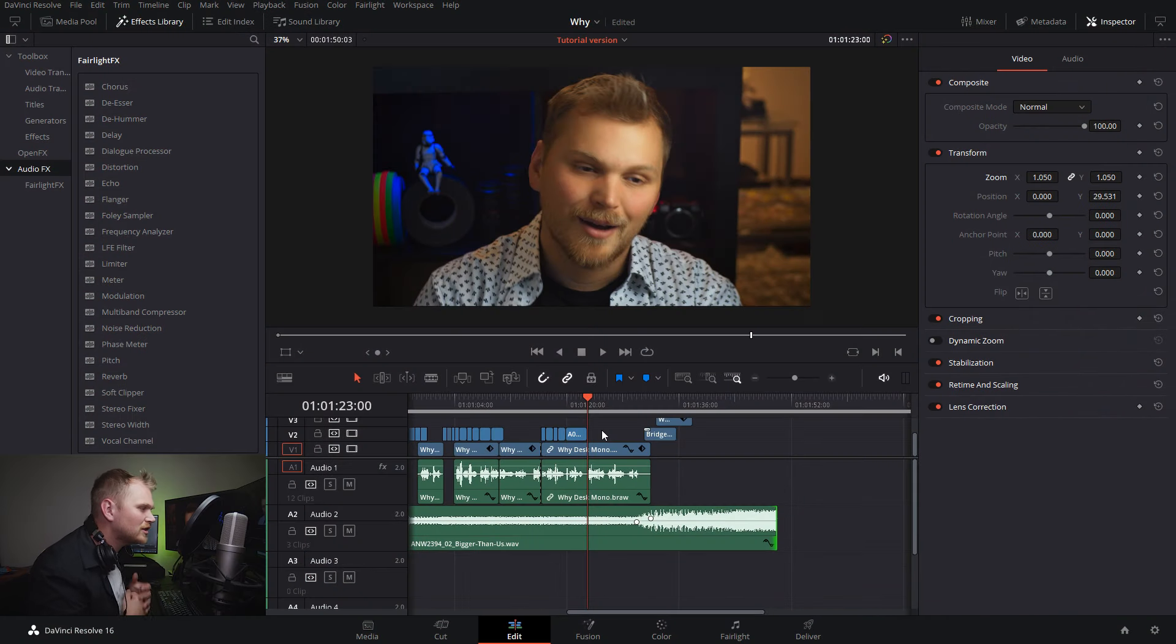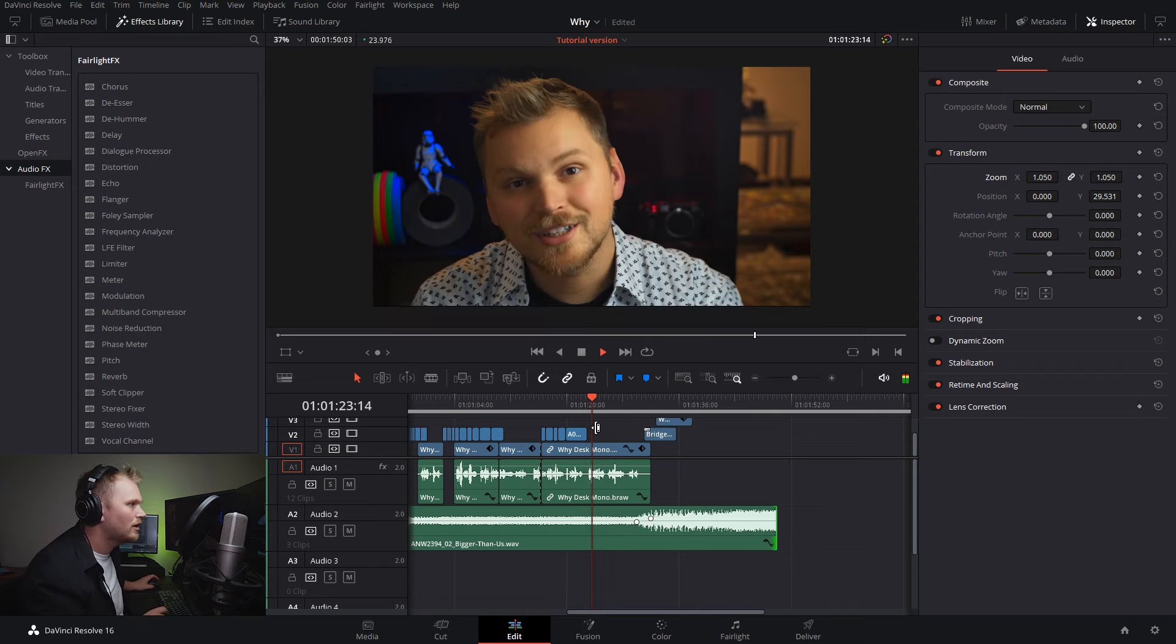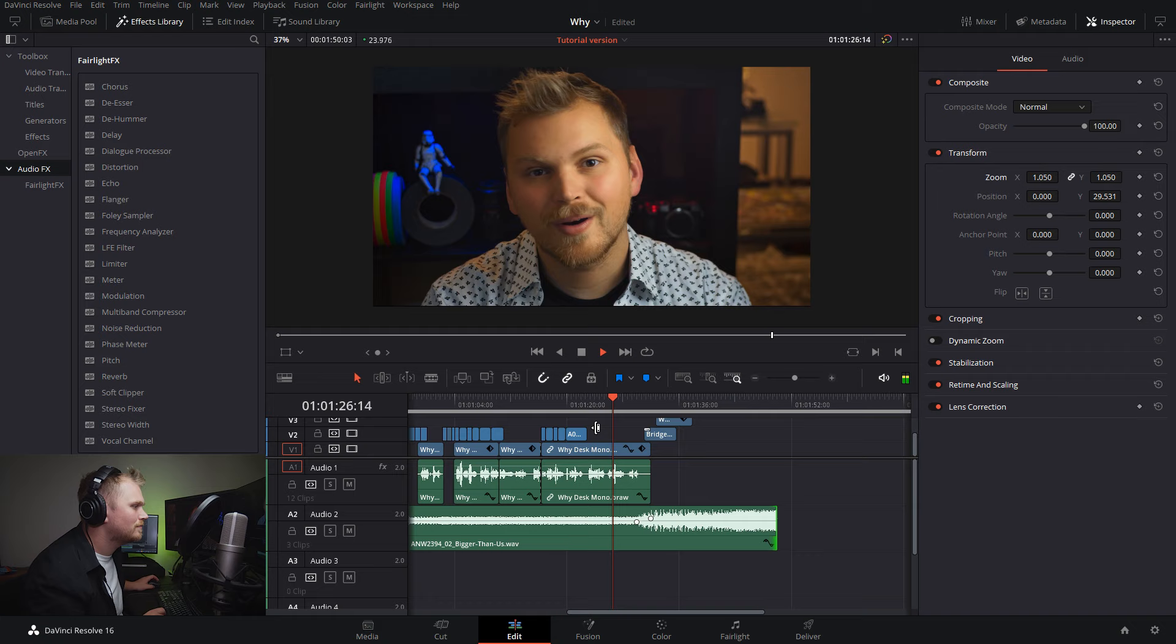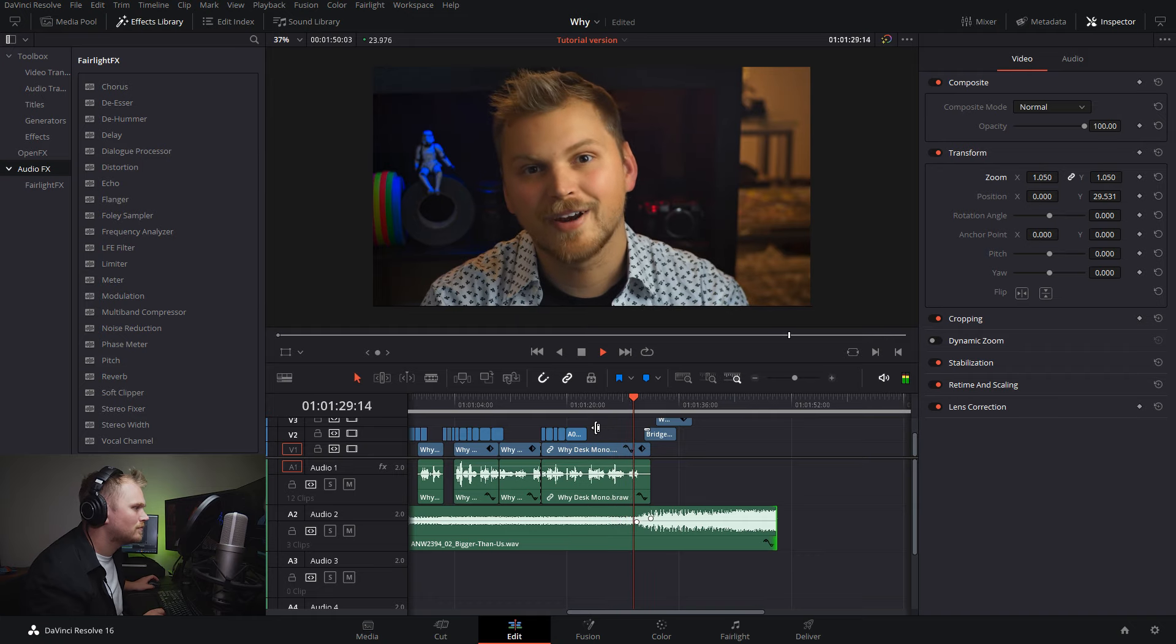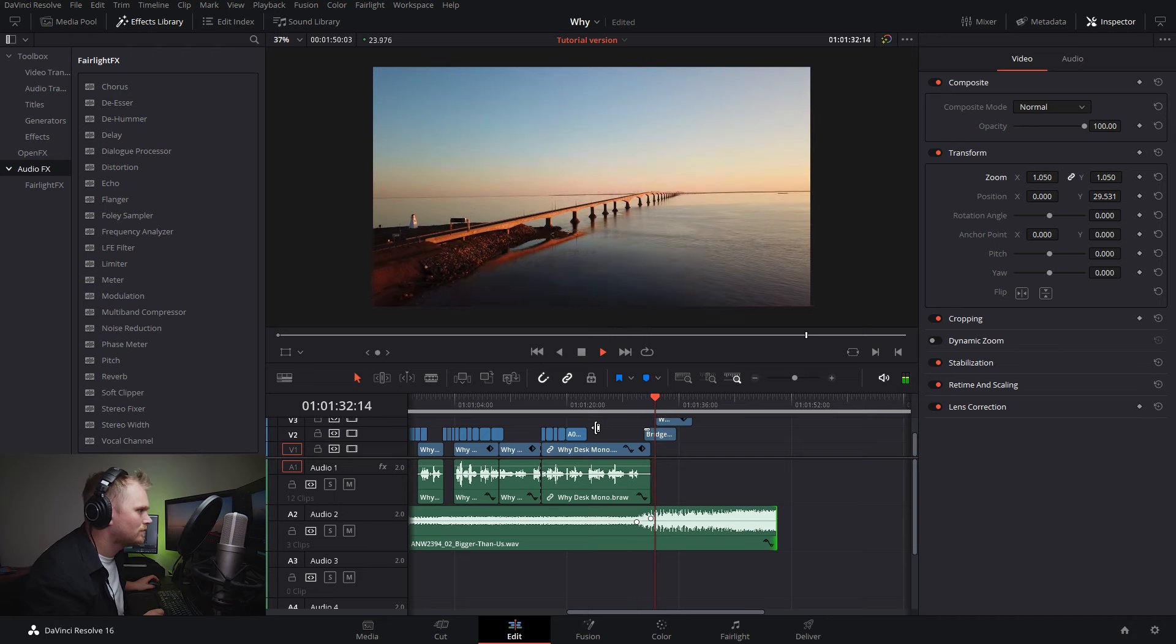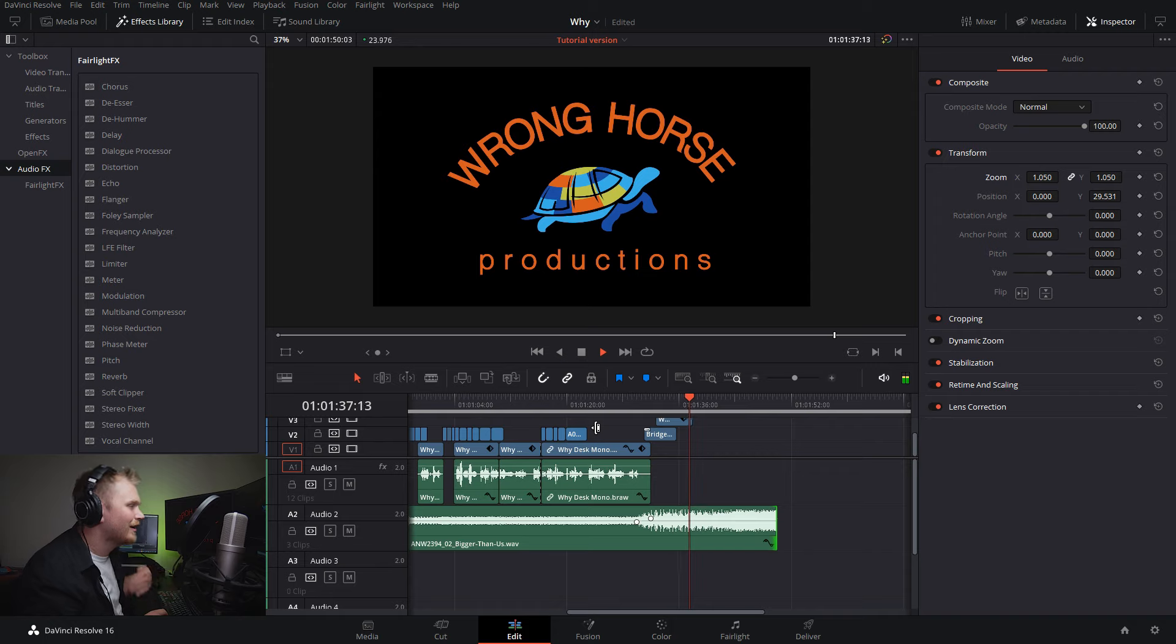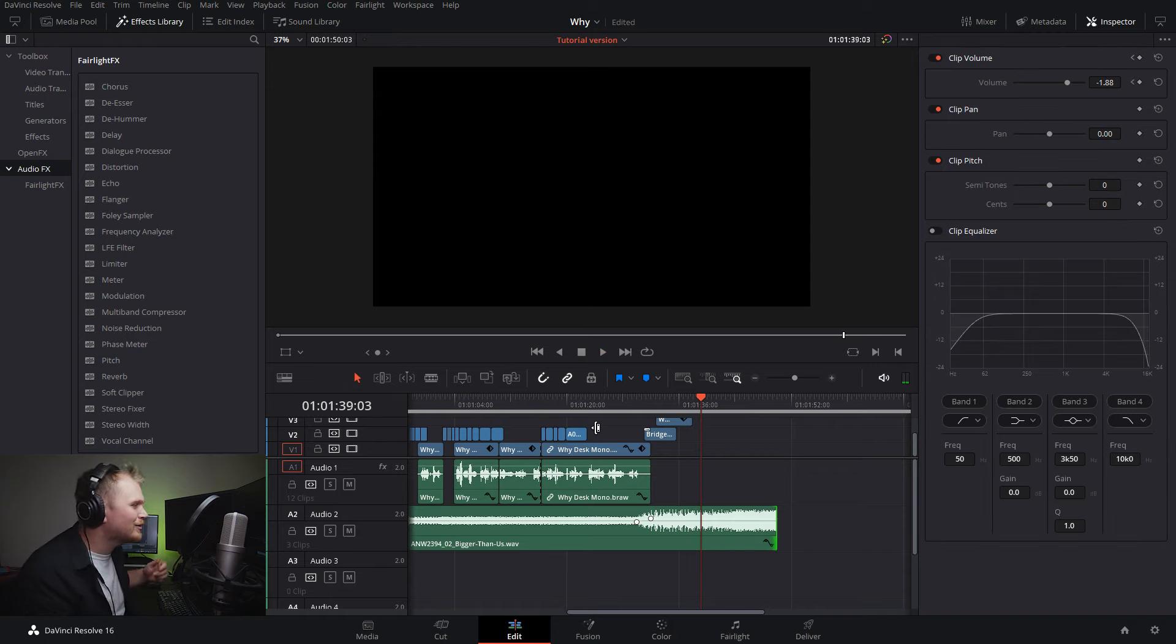Here we are in DaVinci Resolve 16. I'm going to toss my headphones on so we can listen through this section. And it just keeps going and going and going. Maybe it goes a little too long.